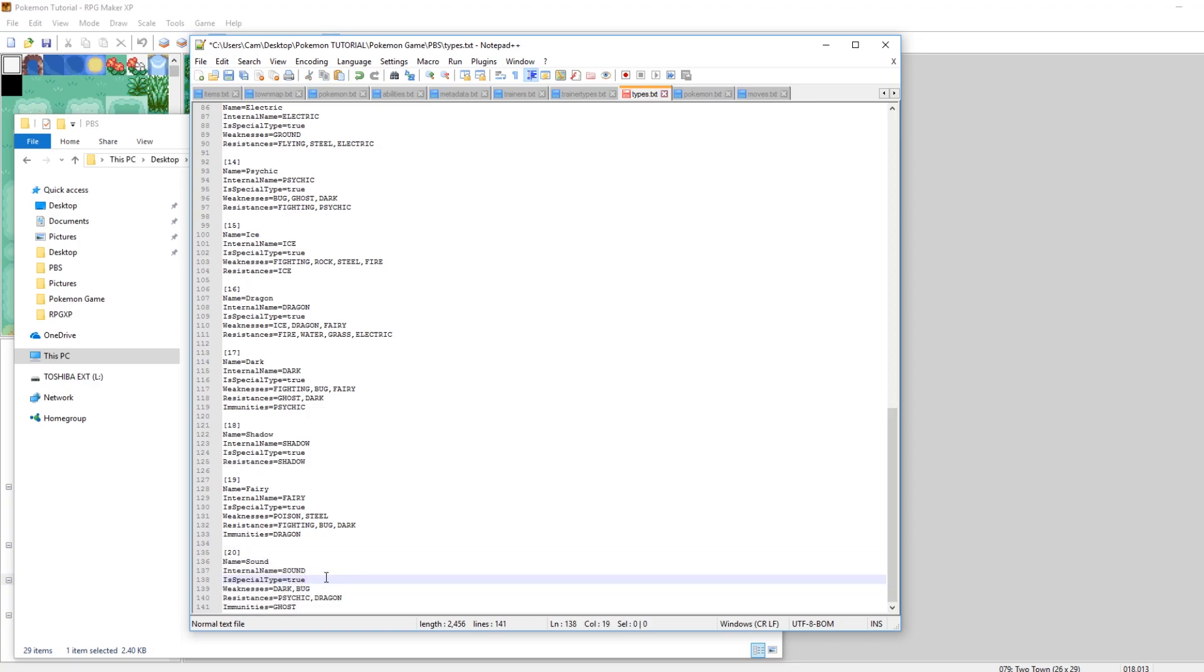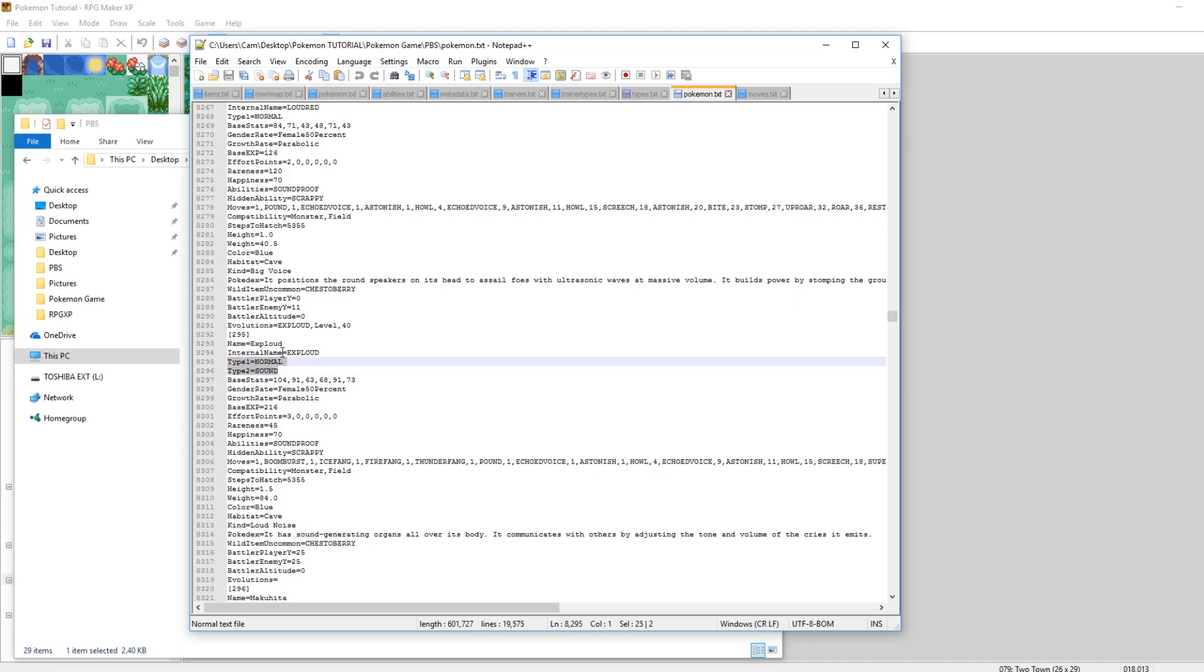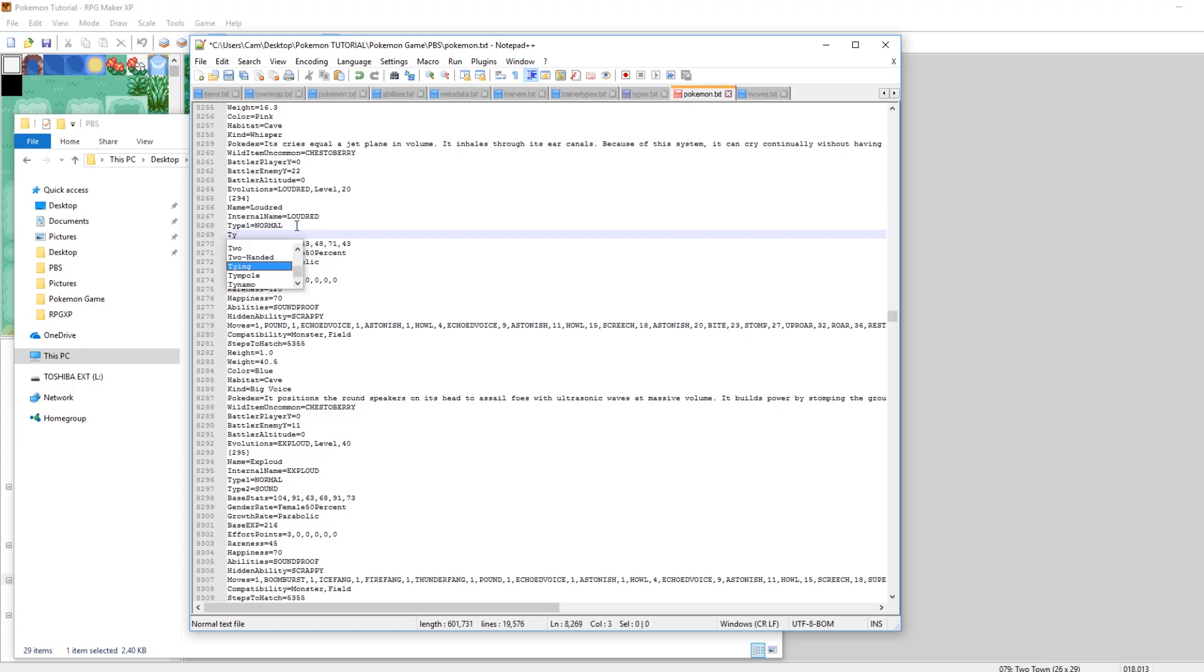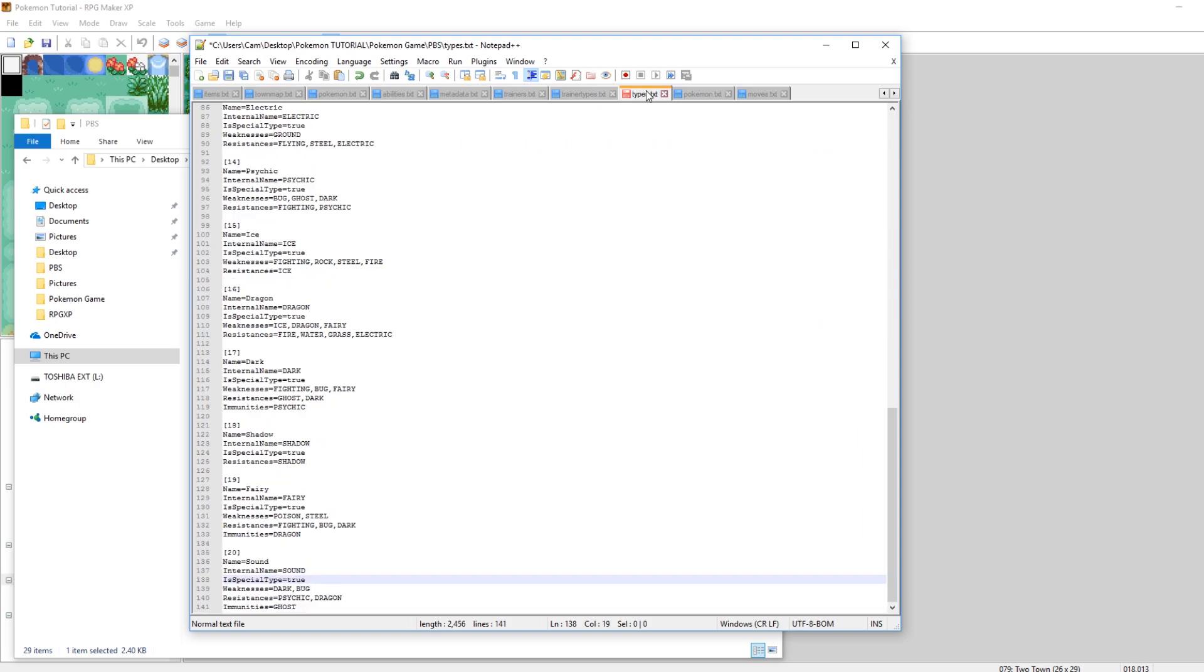The next thing I want to do is let's make that Pokemon sound type. What I've gone and done already is I've gone to Exploud and I've made it so his type 1 is normal and his type 2 is sound. So that's pretty simple. You can go to any Pokemon that you want in your pokemon.txt file and just change their typing to sound. Like right now, Loudred is just normal. So if I go and enter type 2 equals underneath and then make that sound, now Loudred will also be sound type. Cool.